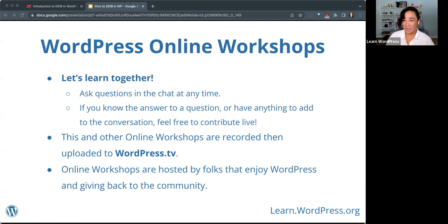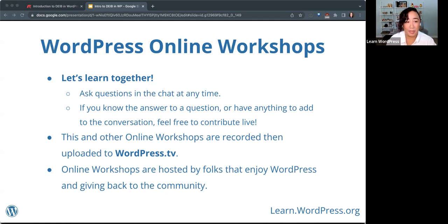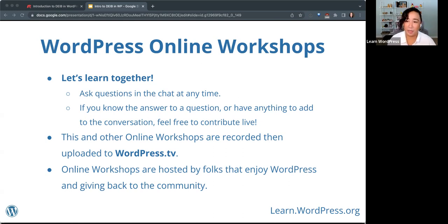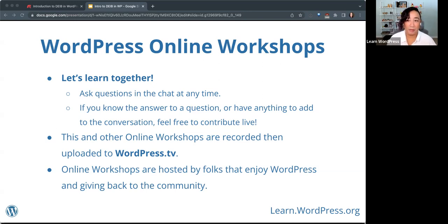I see Sally has said hello in the chat. This and other online workshops are recorded and then we upload these to WordPress.TV. Also, a reminder that online workshops like these are hosted by folks like myself and Cammie who enjoy WordPress and giving back to the community. So if you're interested in hosting a workshop about something WordPress-related that you're enthusiastic about, I'd love to help you hold one. Please reach out if you're interested.